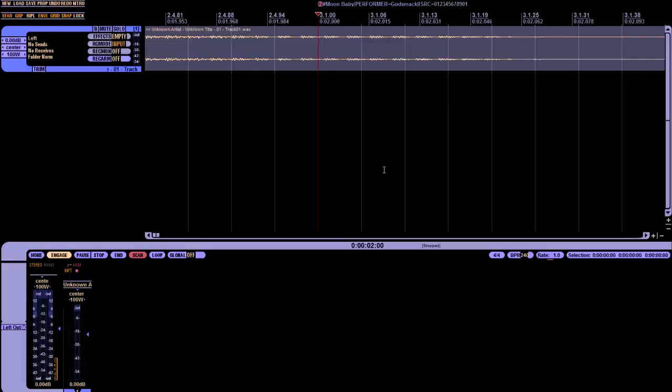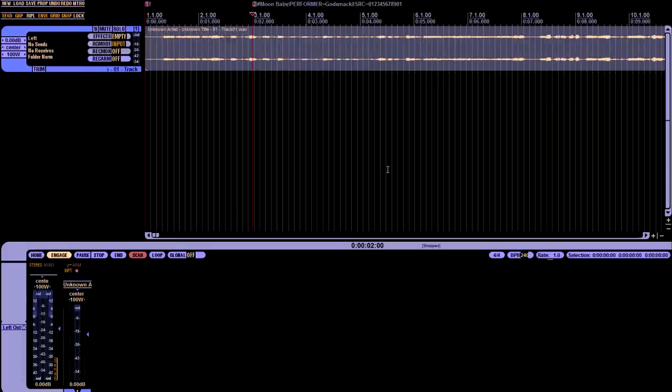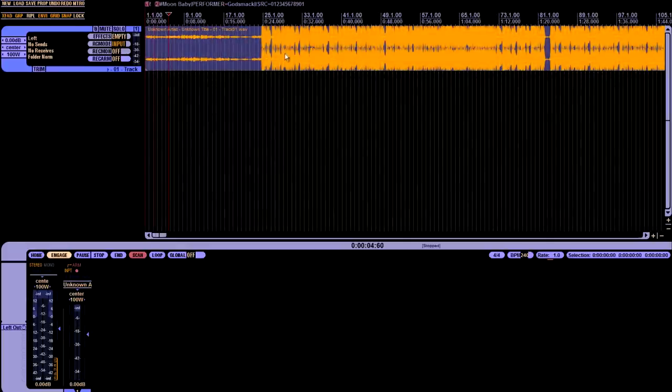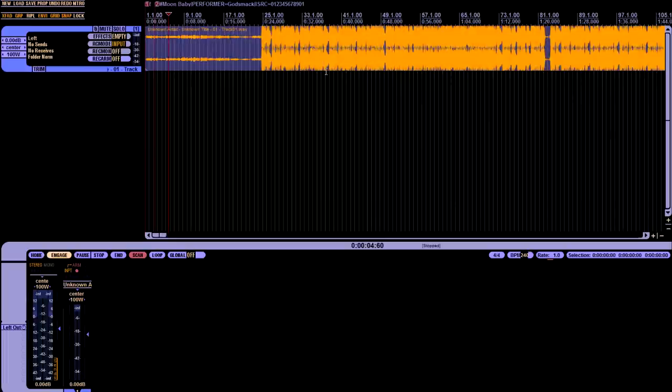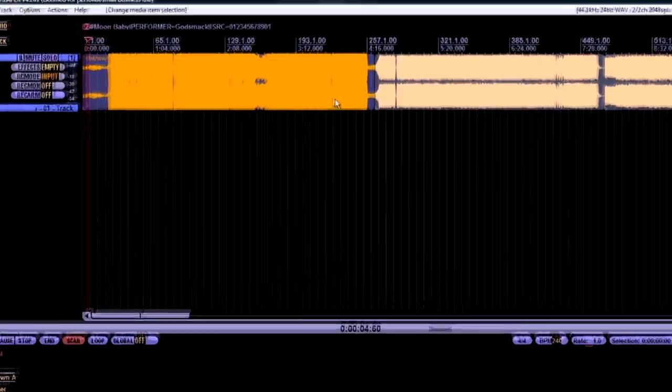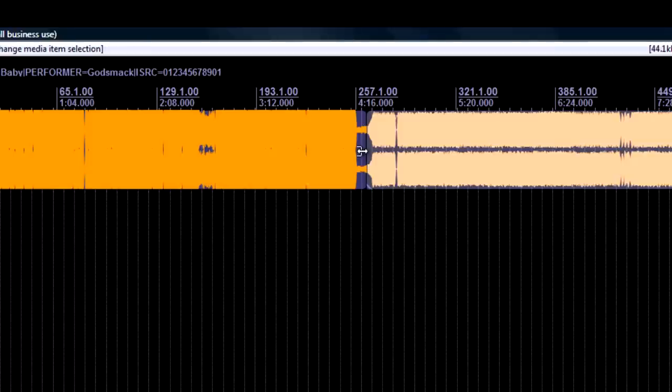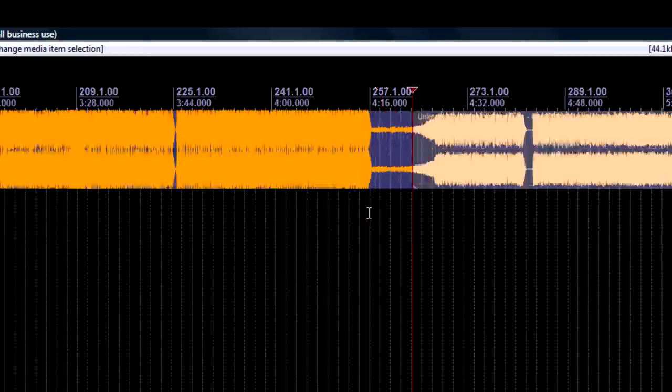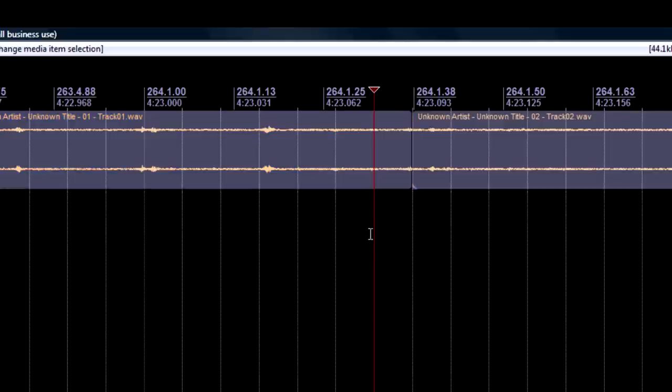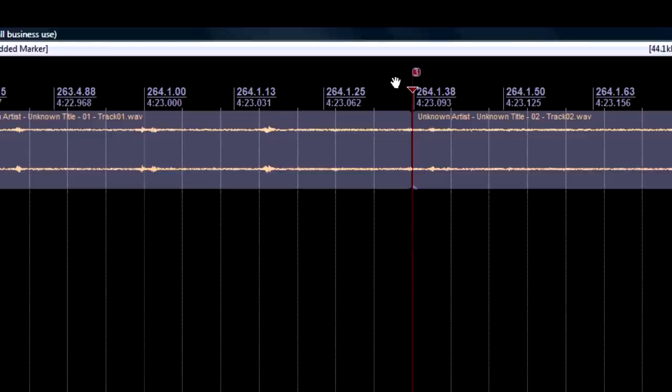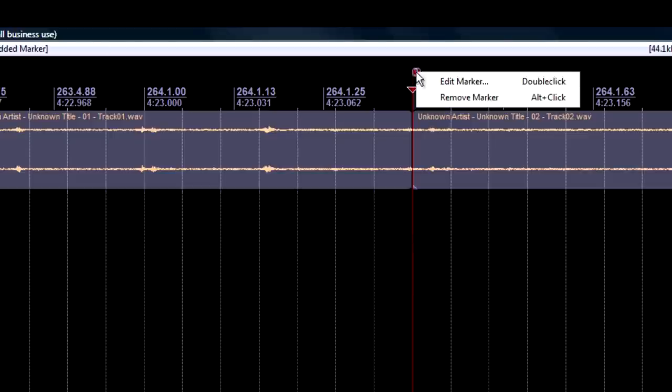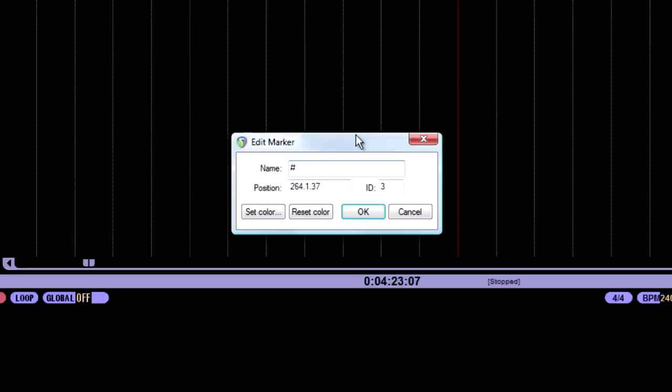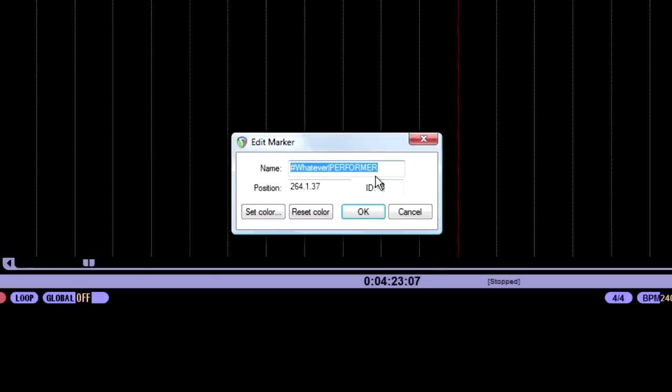So what you do is you go to your next track. An easy way to do that is to just go over to the edge right here. And you see how that's a bracket now? If you click it, your cursor moves to right between two files. Now that's assuming that these two files are already mixed and faded properly. You can hit M again, right click, edit marker. And again, hash, name of the song, which is whatever.